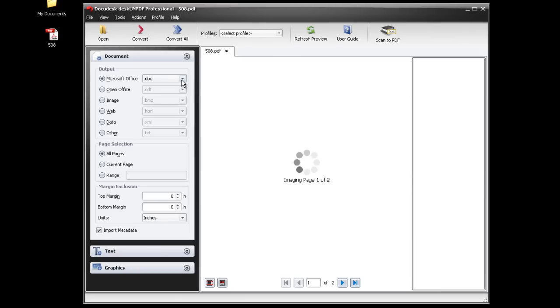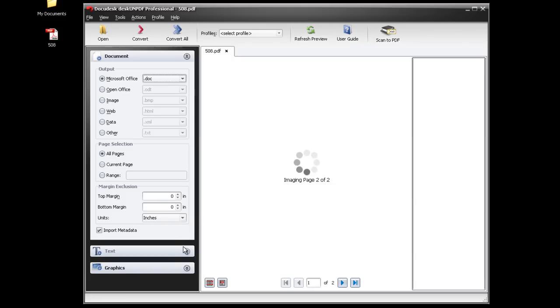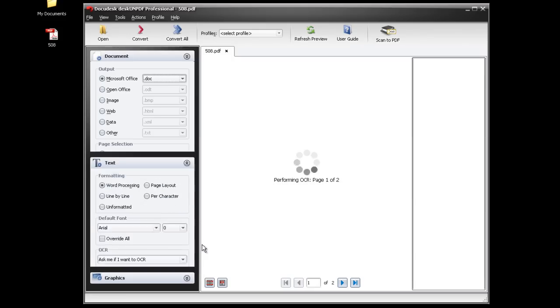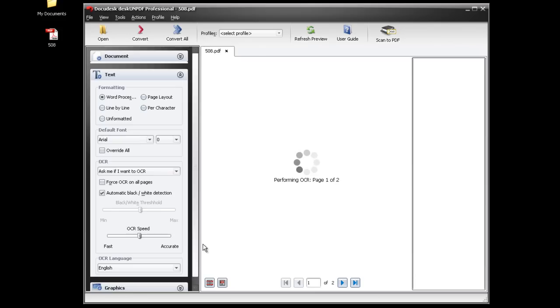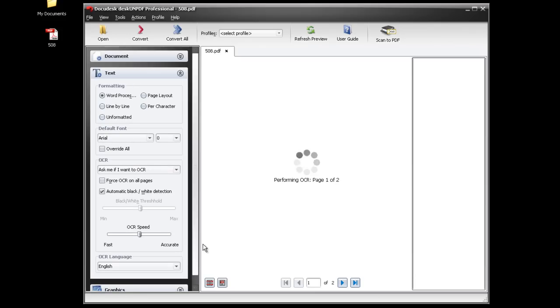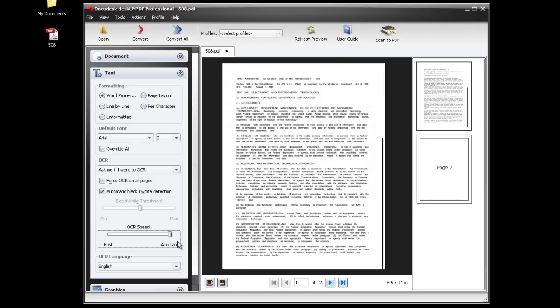Choose which output format you want to convert to in the document pane. In the text pane, you can adjust certain settings regarding the OCR as well as scale the OCR by speed or accuracy. Next, just click Convert.